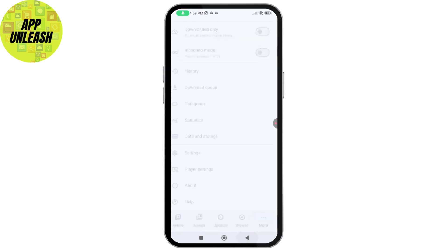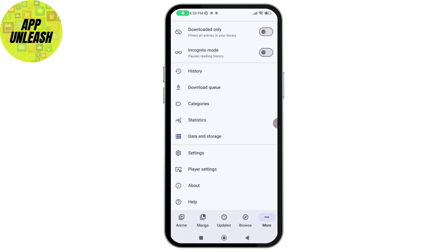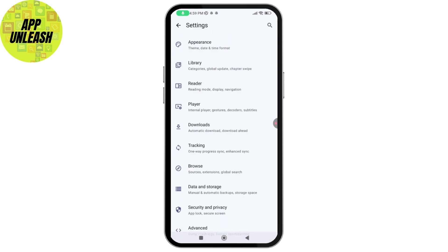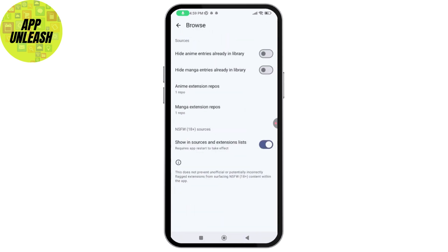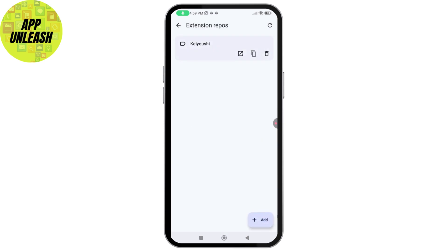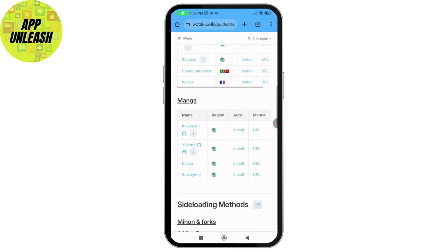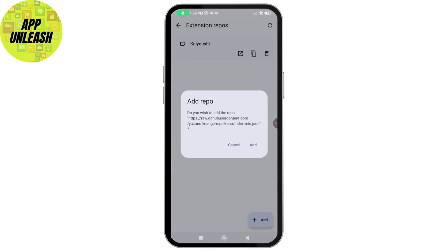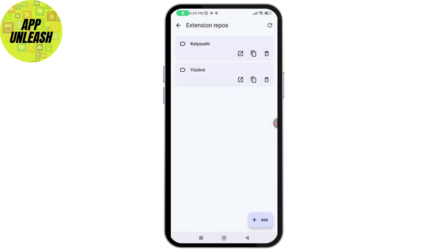In the same way you can go back and then again go with your settings, go with Browse, and then select manga. And here you need to go with browser and tap on install, tap on add, and it has been added.